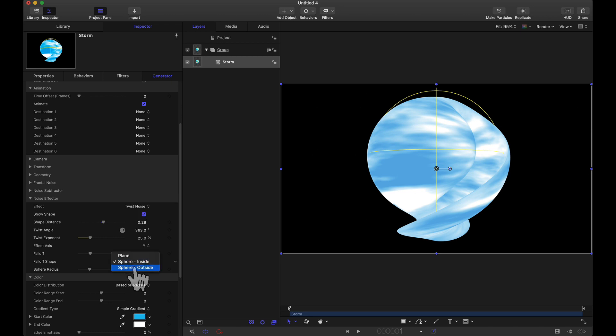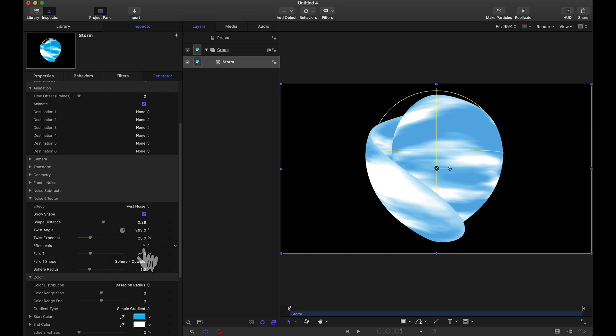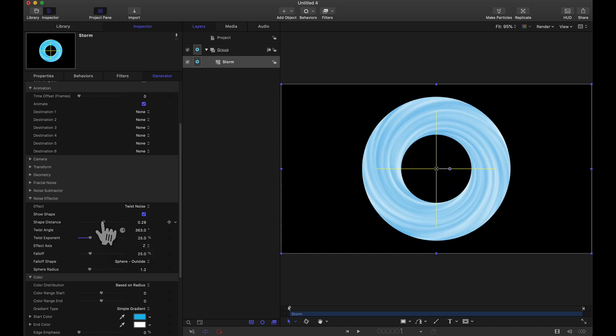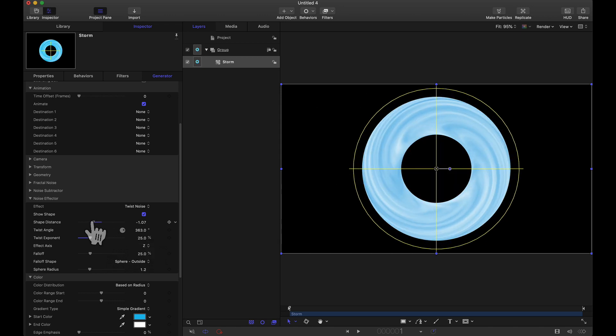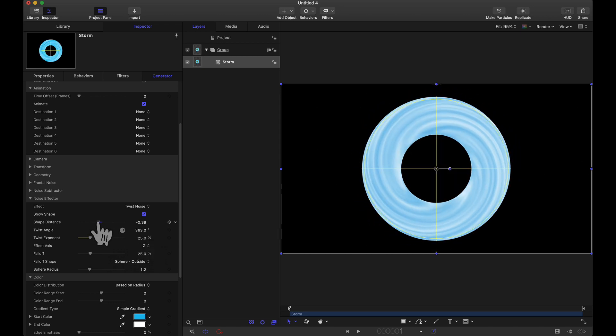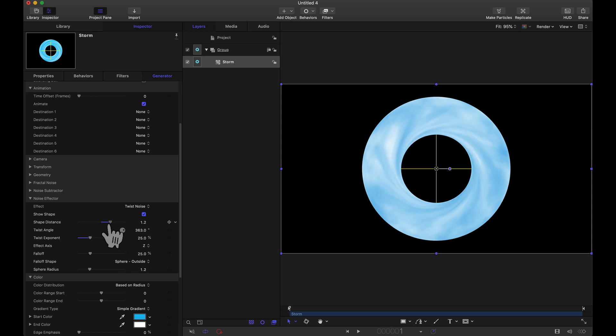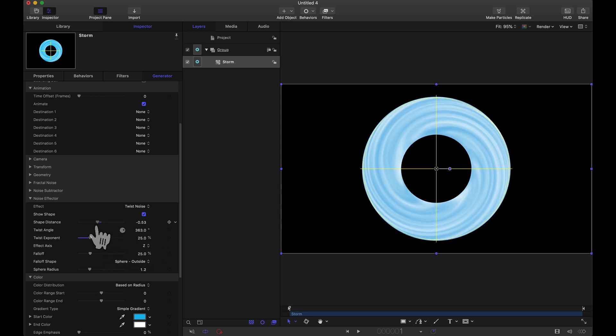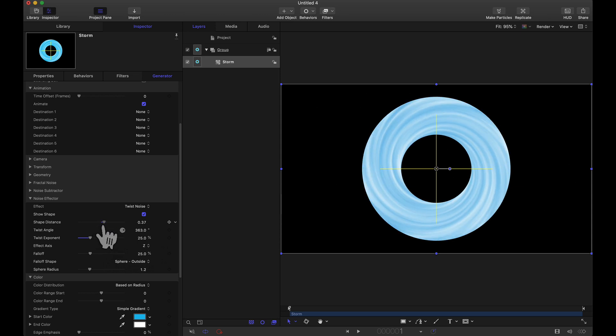Let's check out sphere outside. Let's change our axis and let's change our distance. So as you can see here tons of different effects using this noise effector.